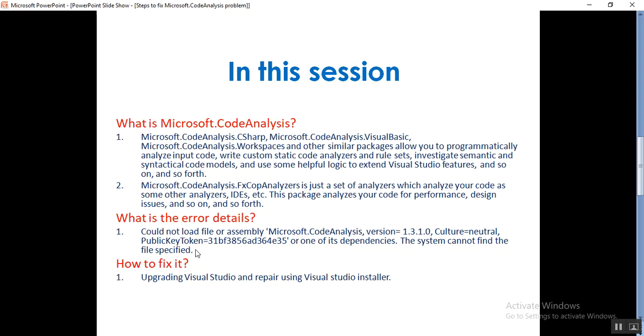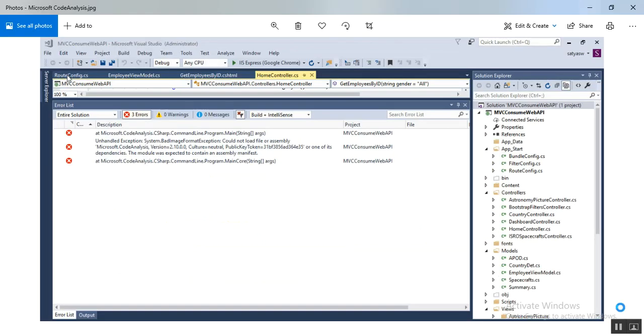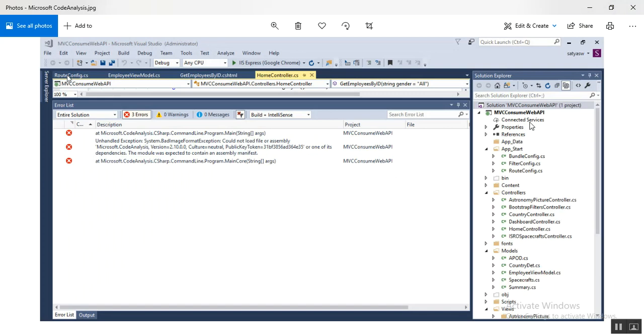I'll show you how it looks like in Visual Studio. Here you can see my screen. This is the error you'll get here. This is my Visual Studio project, and while I build my application, I'm getting the error: unhandled exception, could not load file or assembly Microsoft.CodeAnalysis.